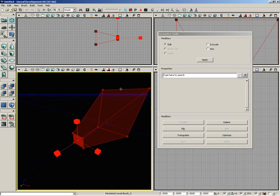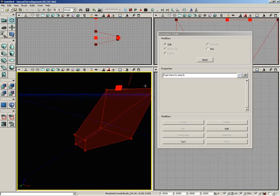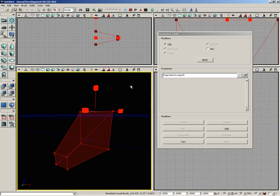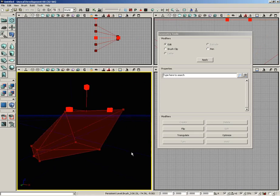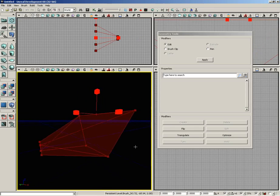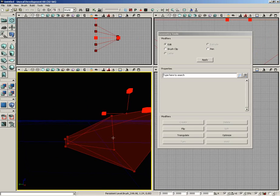Or if you want to, you can select an edge and you can scale that as well. So you can start to get some really interesting brushes just by manipulating this around.